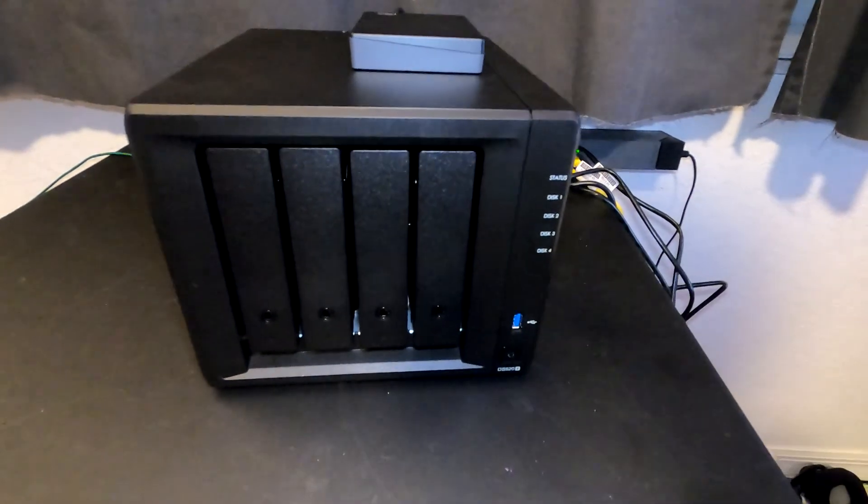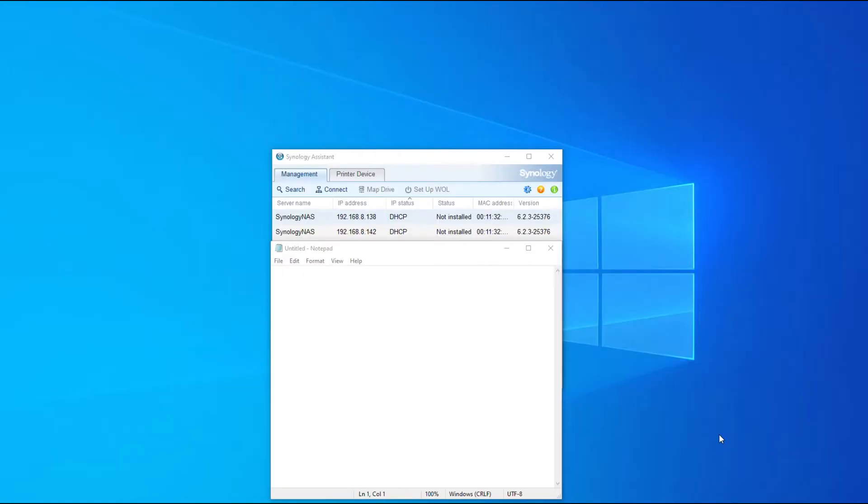All right, once you have the Synology powered up and you heard the beep, now you can use the Synology Assistant wizard and search the network for that Synology. You can see it came right up. The reason why it shows up two is because we have both cables plugged into the networking port. If you only plugged one in, you're obviously going to get one.